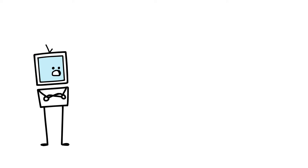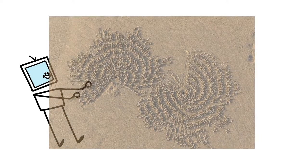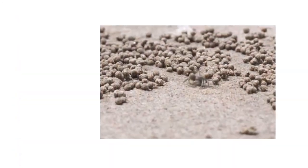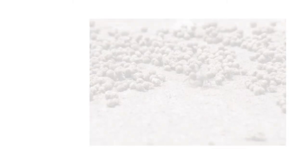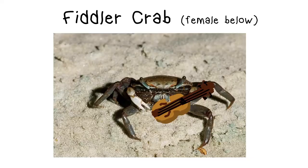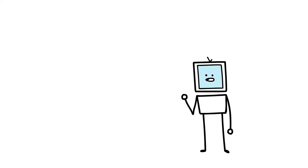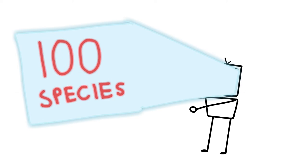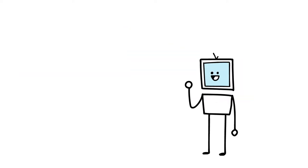You know, it actually looks like that one cereal. The fiddler crab. This next crab has approximately 100 species, but they all have one thing in common.